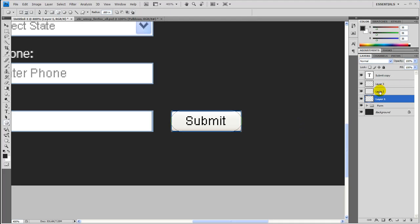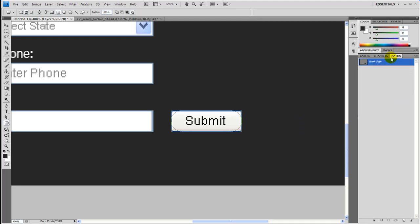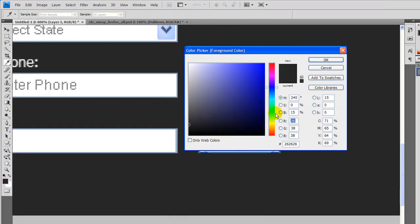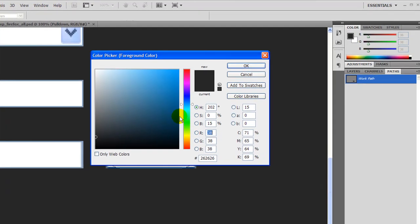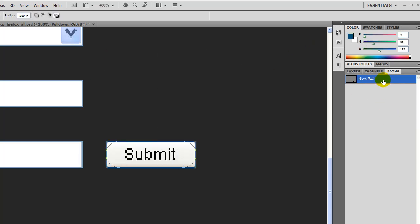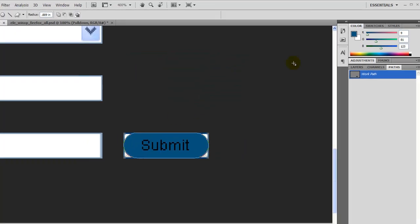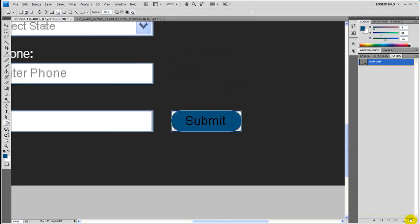Once you get your approximate size, go over to the path palette and pick a nice blue before we do that. Let's go ahead with this blue right here. Right-click on this work path, fill path with the foreground color. Press OK and go ahead and delete the path.